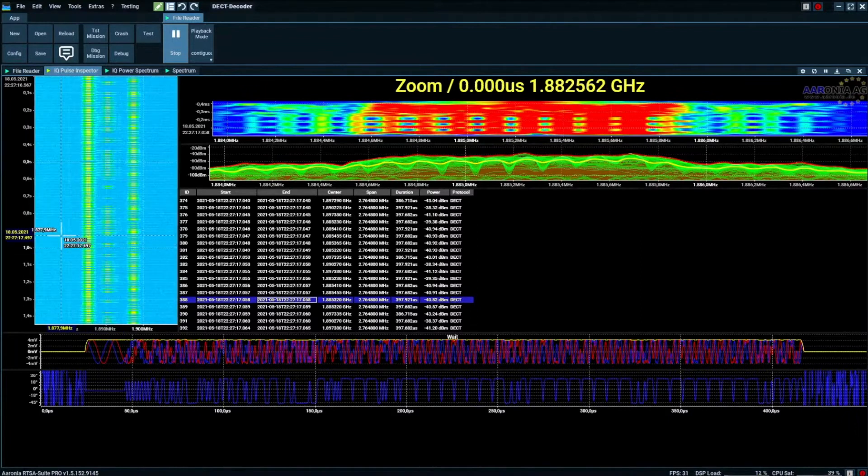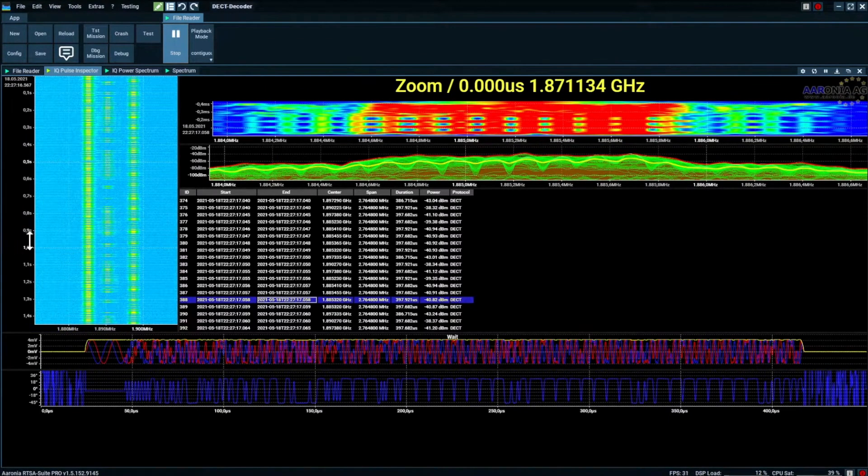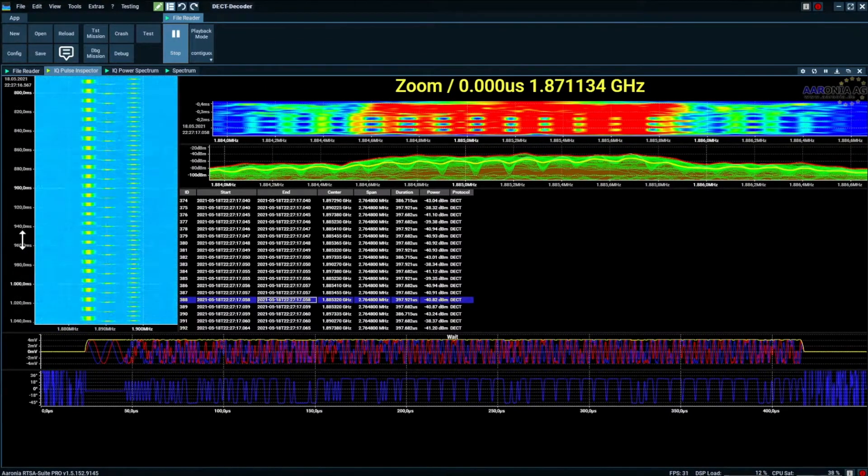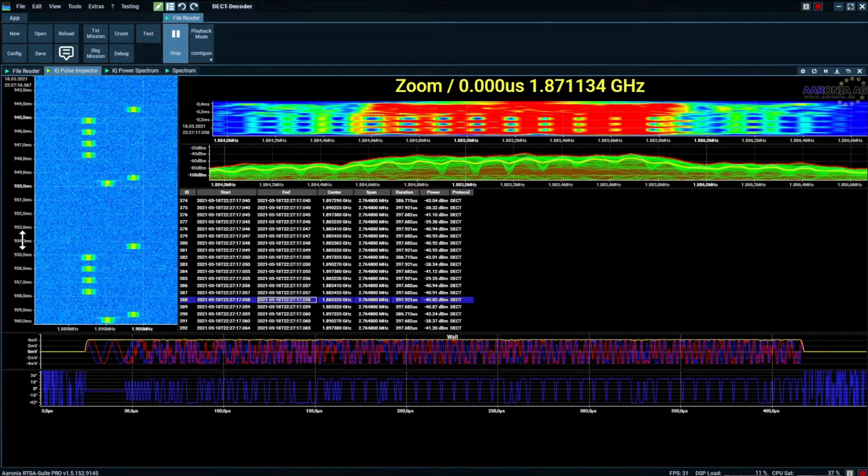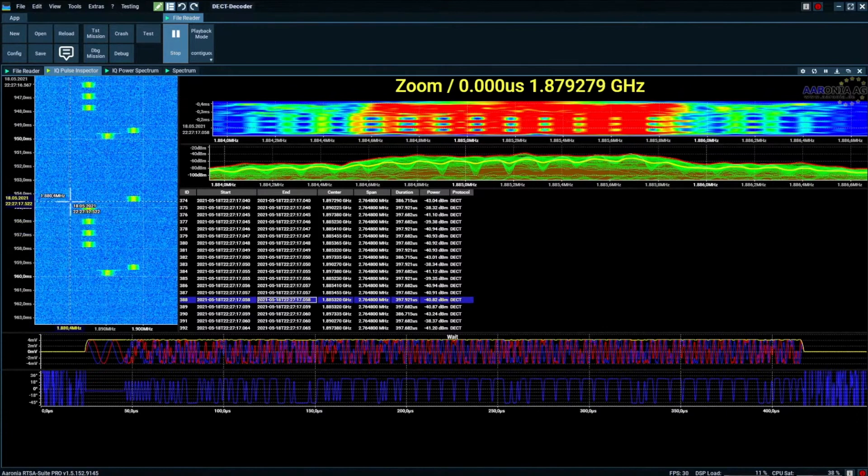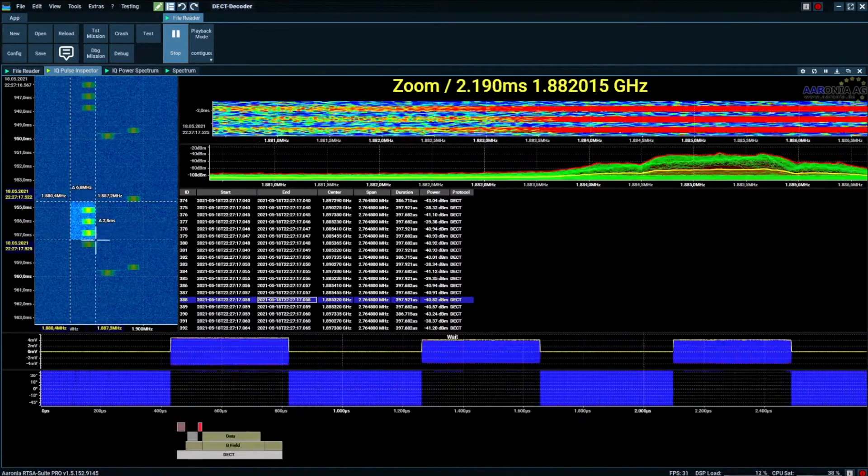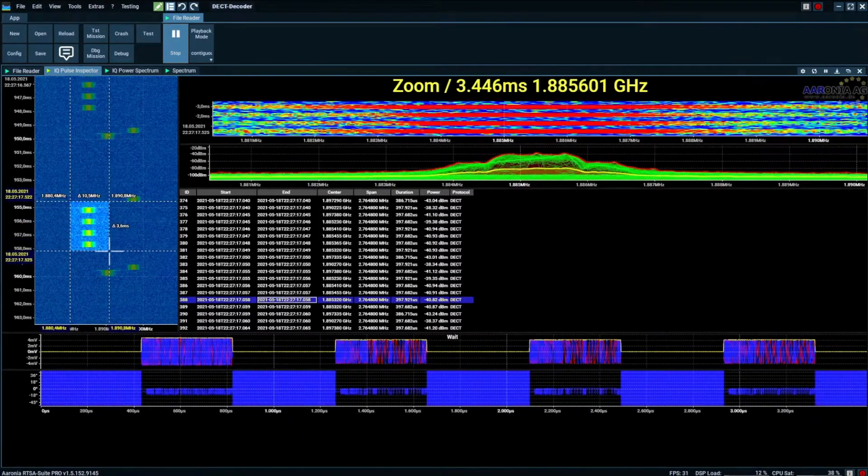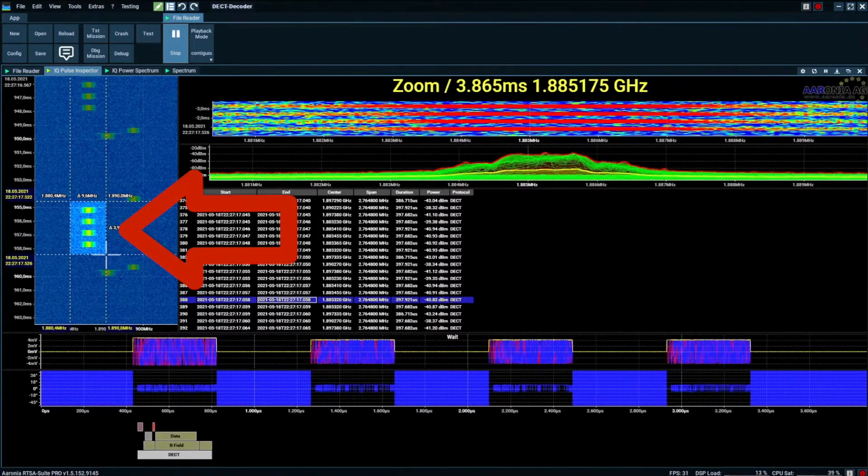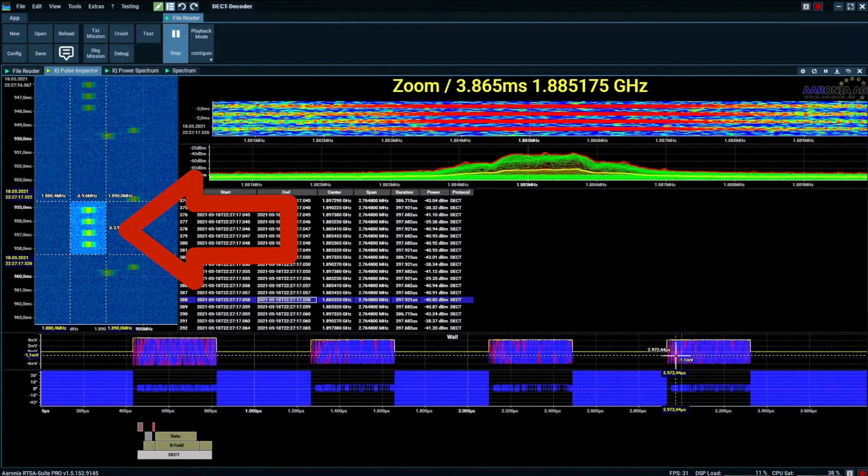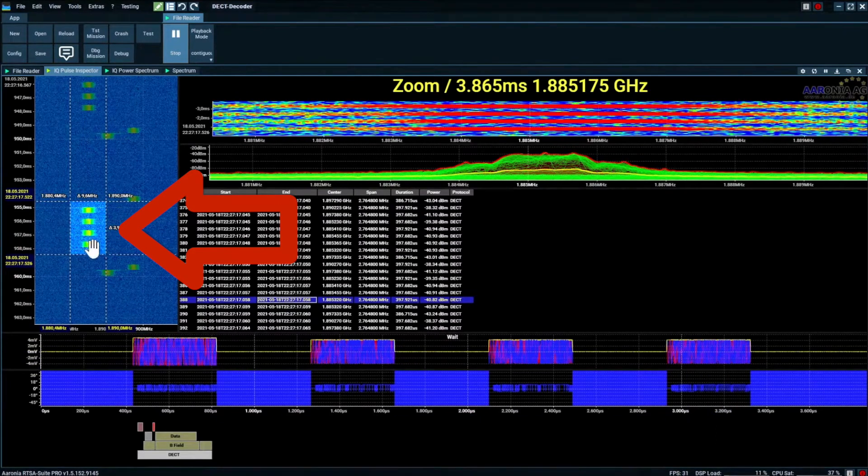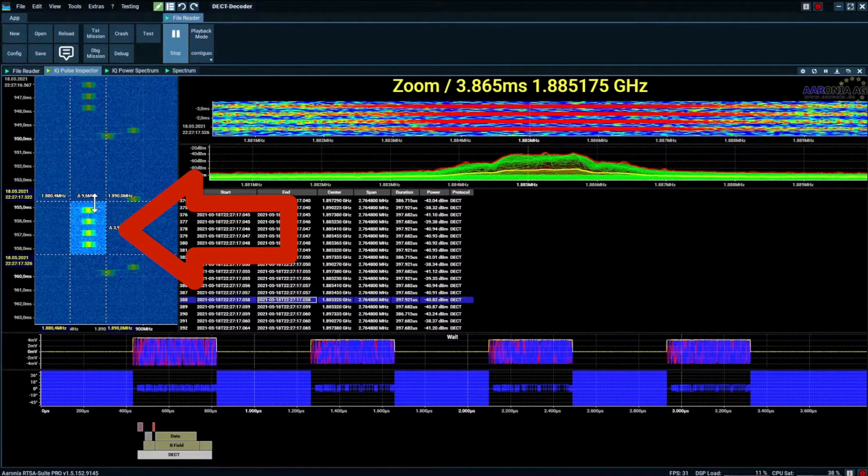Options also include zooming in on just a few data bursts. As an example, here is a selection of this group of four. Those four bursts are shown in great detail on the bottom of the screen.